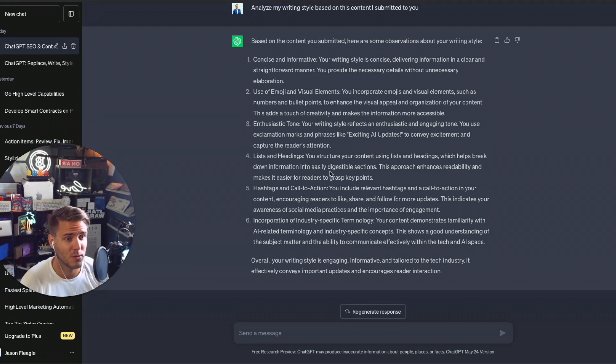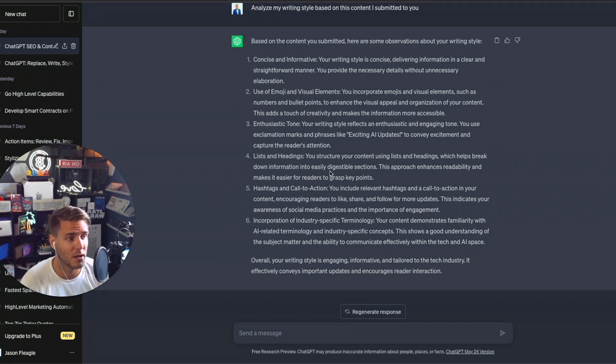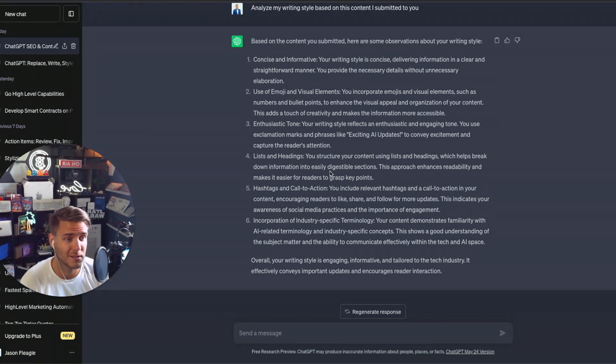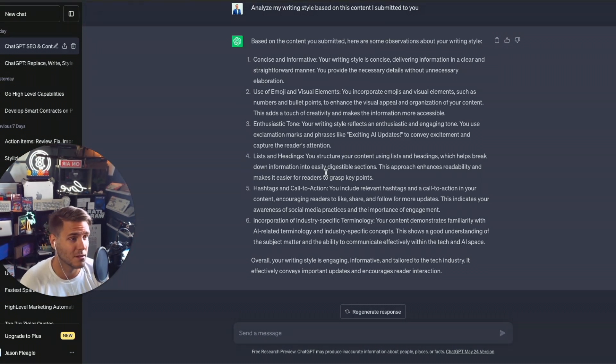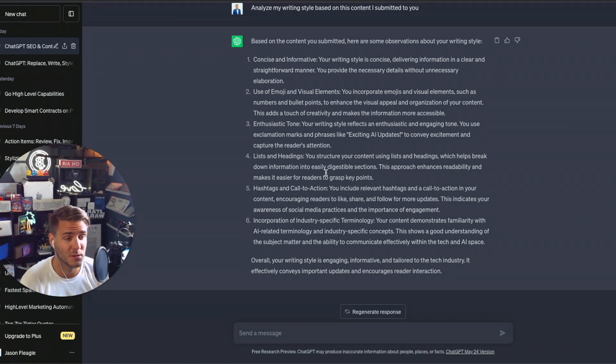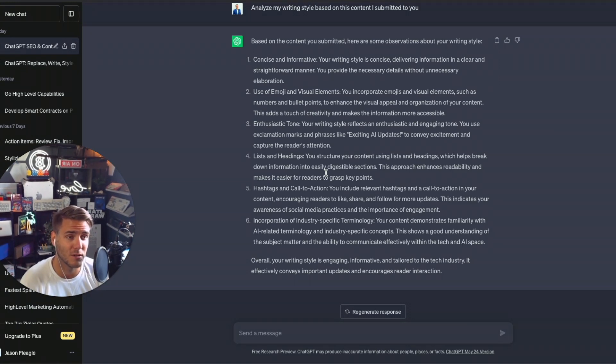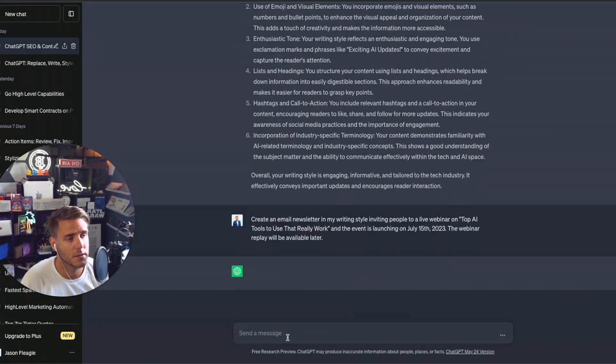So one of the things you can do here now that we've basically trained this thread of ChatGPT on our writing style, we can ask it to create blog post content, social media content, video descriptions, video script ideas. And it will do that in your voice style.